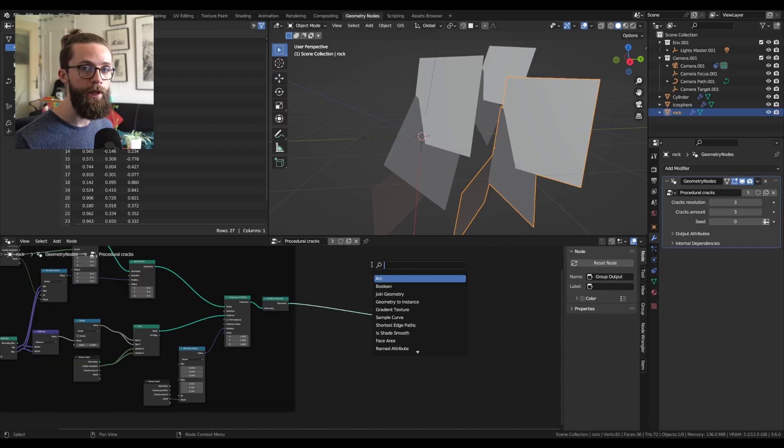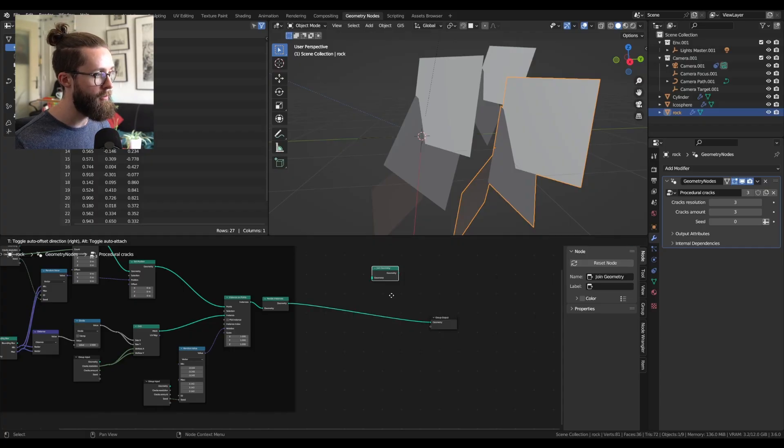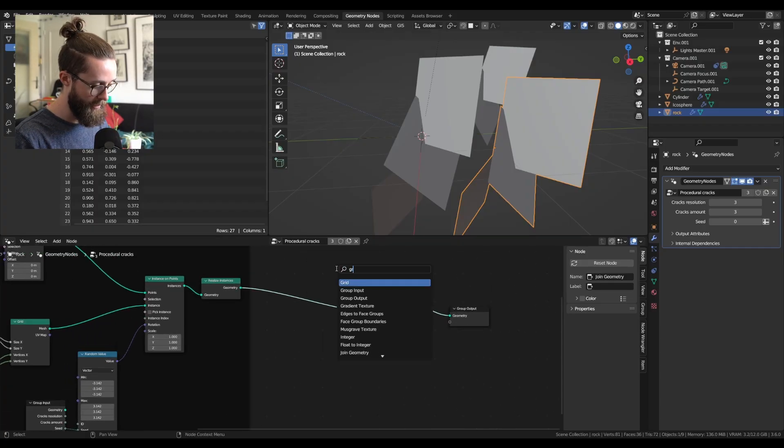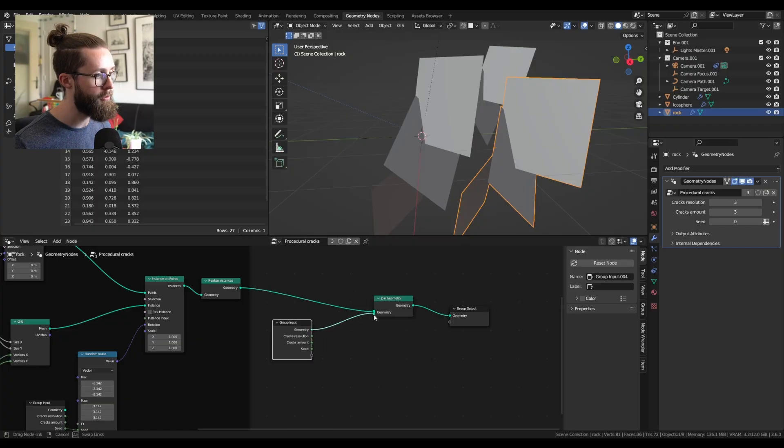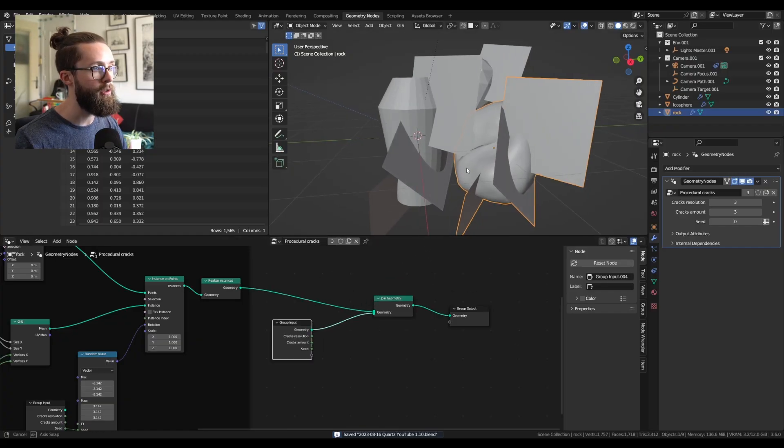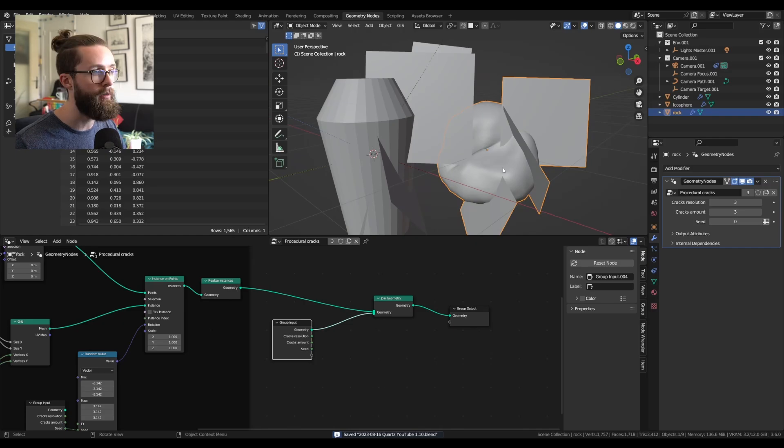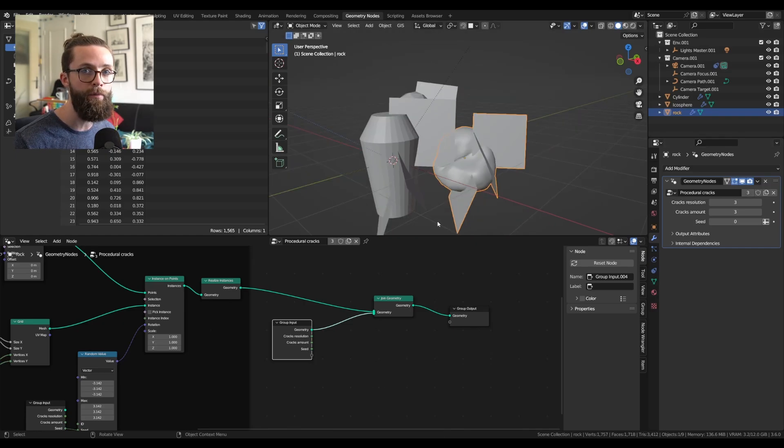Now to get a glimpse of how it will look in the end, you can add a join geometry node, and the group input, to get our source mesh. If we plug it like that, you will see that of course our planes are extending way outside of the bound of our meshes.